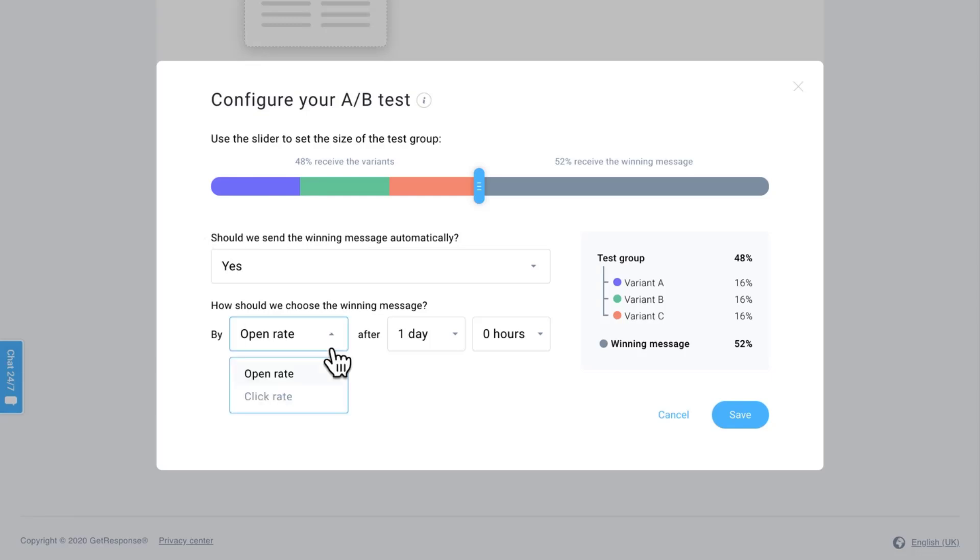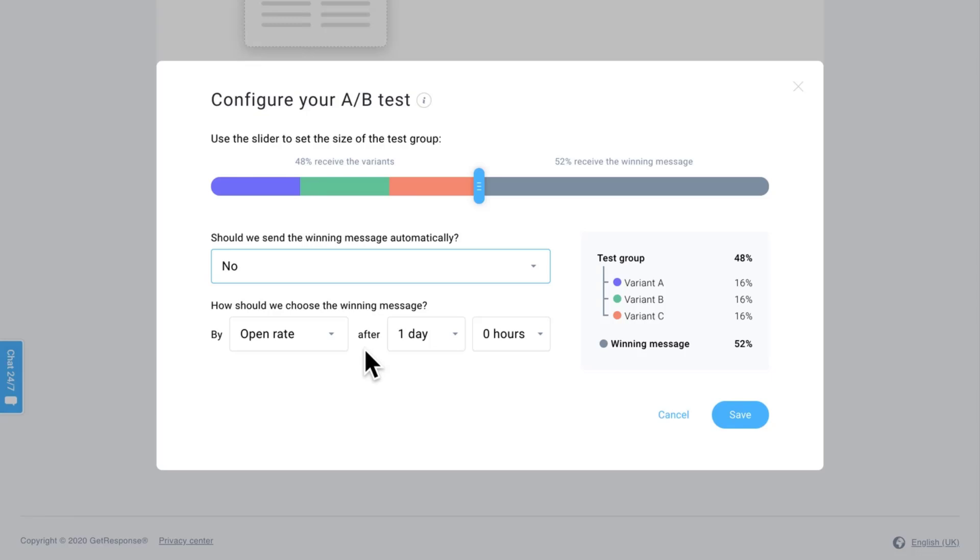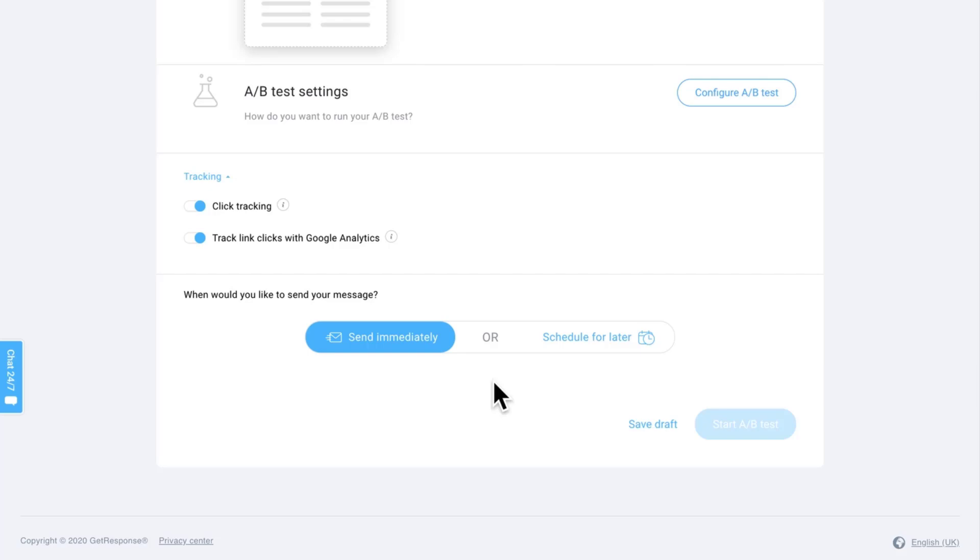You can decide after how many days or how many hours that we would decide the winning message, or you can just put 'no,' you get a notification when the A/B test is over, and then you can decide which one to move forward with. This is a great way to A/B test your subject lines. It's super simple.